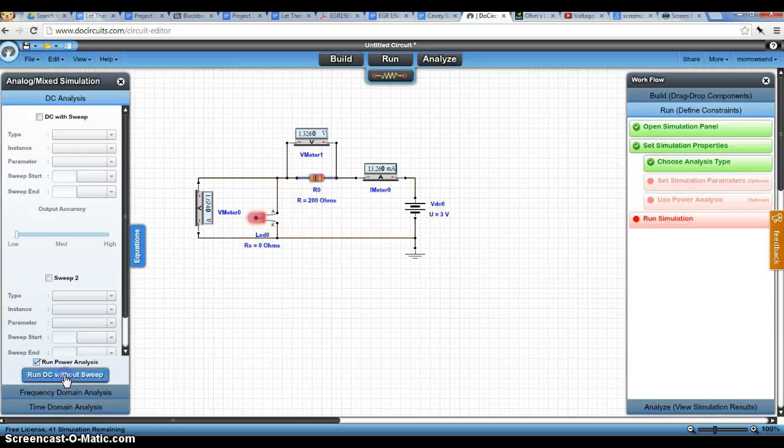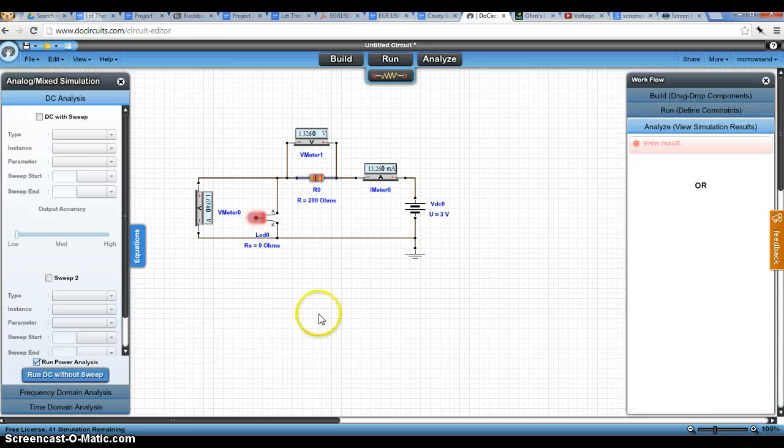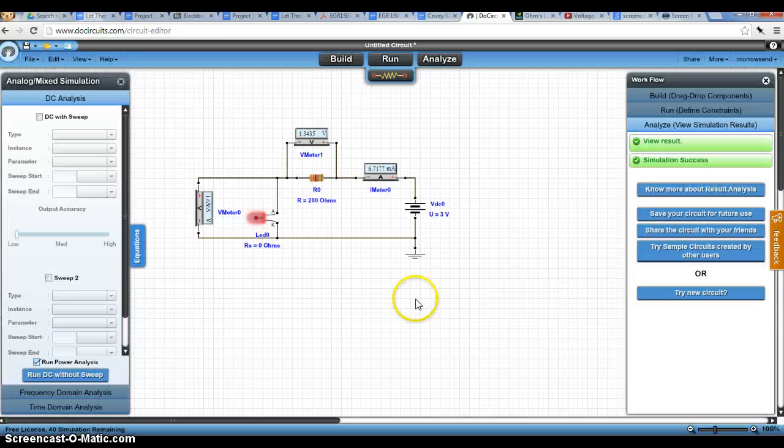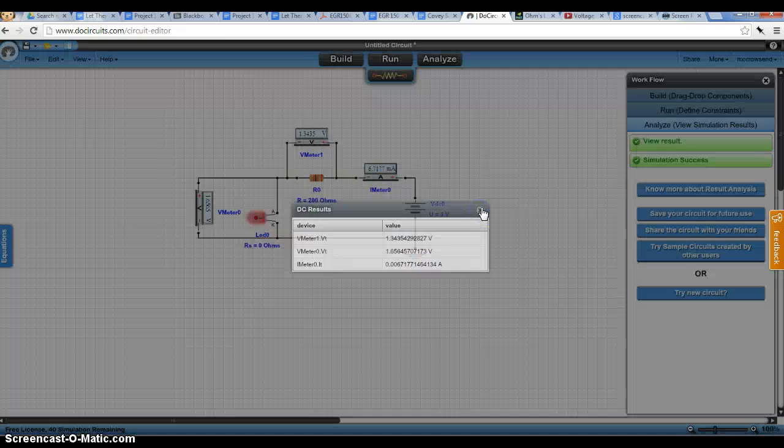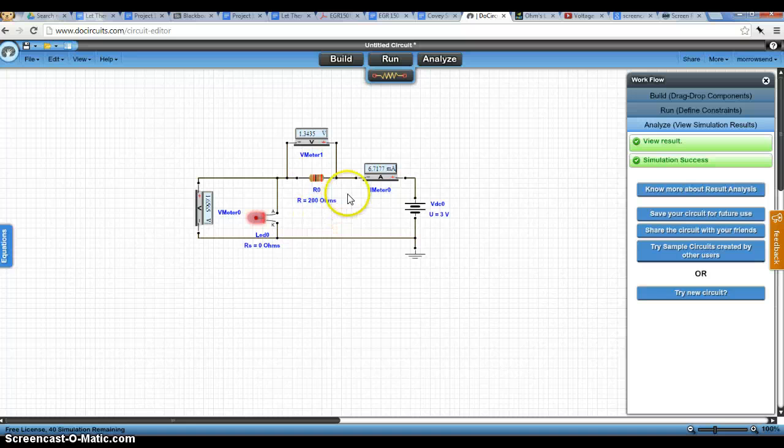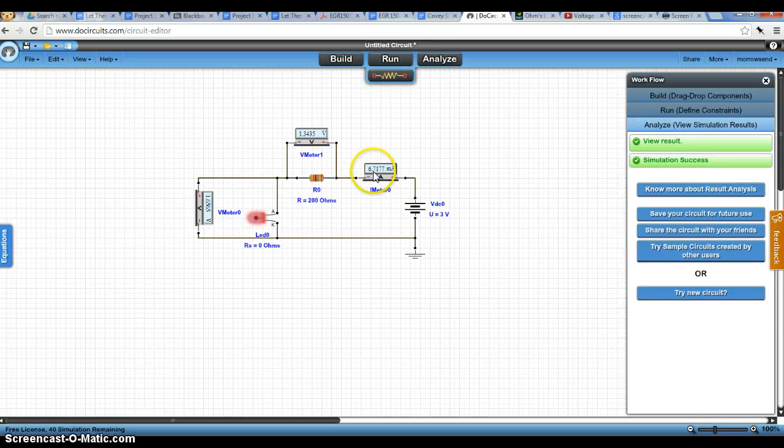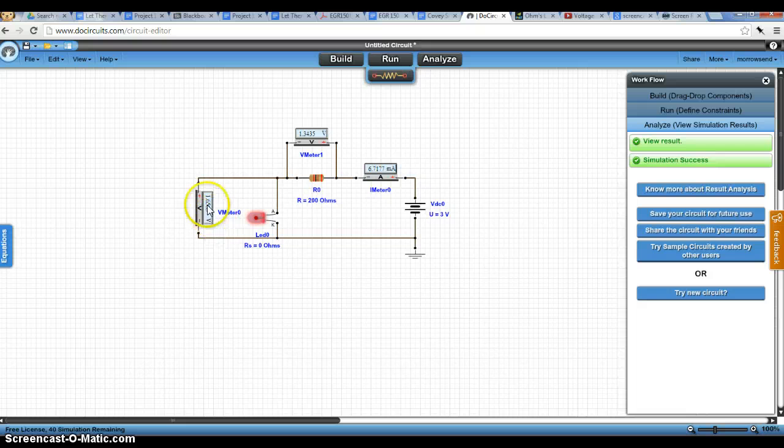again, DC without sweep, what I've noticed here is that this value changed quite a bit. These values are still pretty close to what they were before.